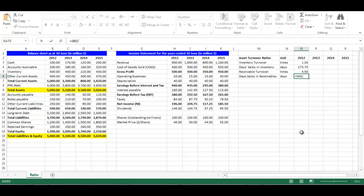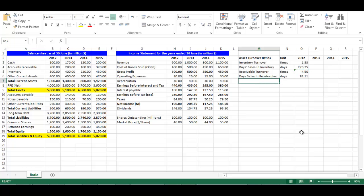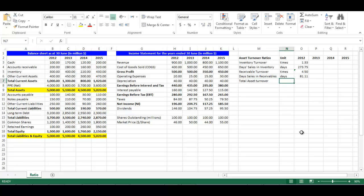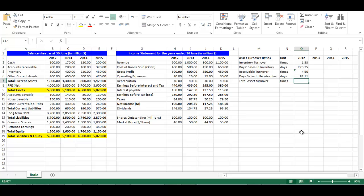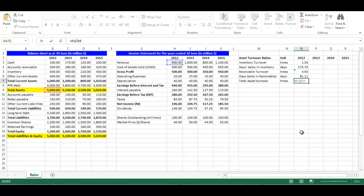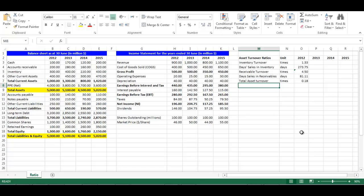Right 'Total Asset Turnover' in cell M7. The total asset turnover ratio is sales divided by total assets. Its unit is times. In cell O7, write equal, choose cell H3 divided by cell B9, press Enter.